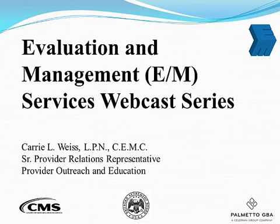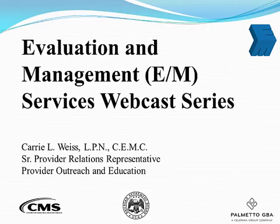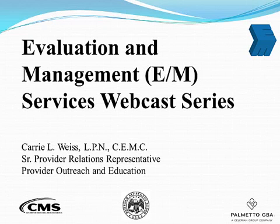Welcome to the Evaluation and Management Services Webcast Series for Palmetto GBA Jurisdiction J11 and Railroad Medicare. My name is Carrie Weiss and I am a Senior Provider Education Consultant in the Provider Outreach and Education Department. Joining me today are several colleagues from the J11 and Railroad Medicare Provider Outreach and Education Department.